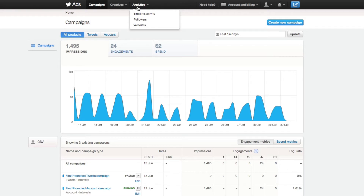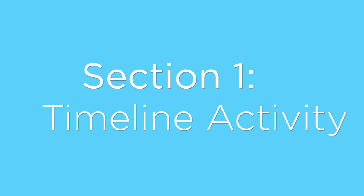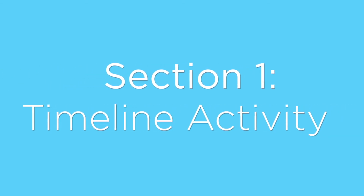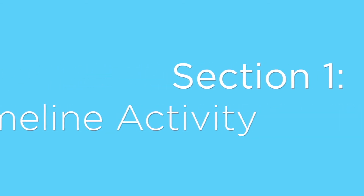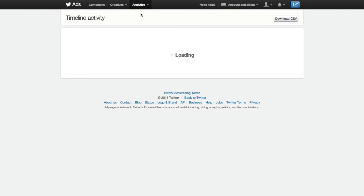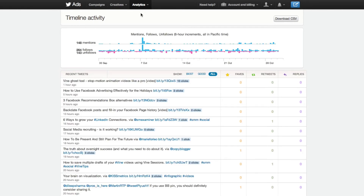What we're going to quickly do here is walk you through each of these and the different things that you can track and see. You go to ads.twitter.com, and if you want to access the analytics section, just select analytics and then go down to timeline activity. Within timeline activity, this is going to show you all of the tweets that you have sent out.